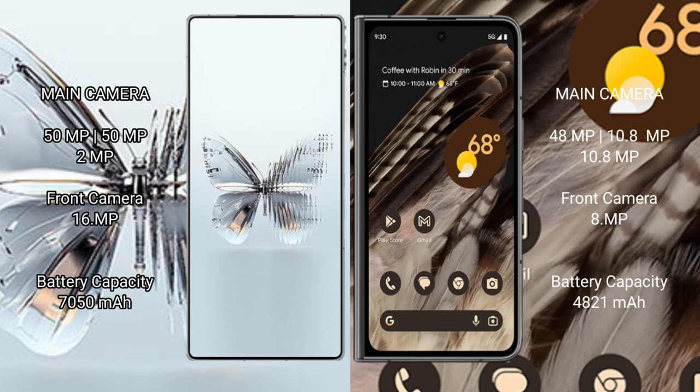Red Magic 10 Pro Plus rear triple camera setup: 50MP + 50MP + 2MP, front camera 16MP. Google Pixel Fold rear triple camera setup: 48MP + 10.8MP + 10.8MP. Red Magic 10 Pro Plus: 7050mAh battery.